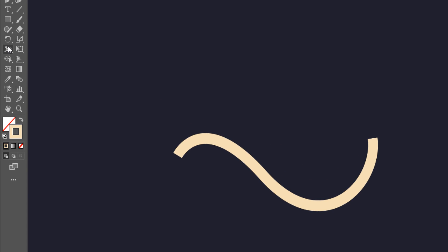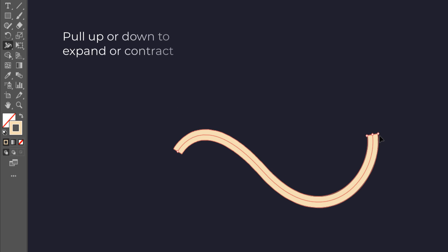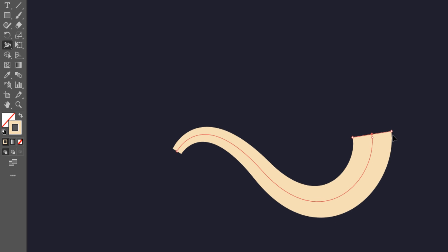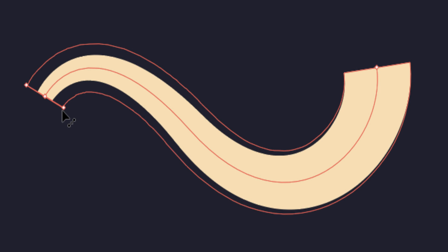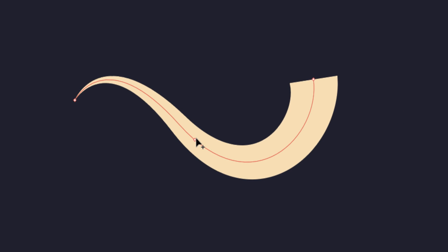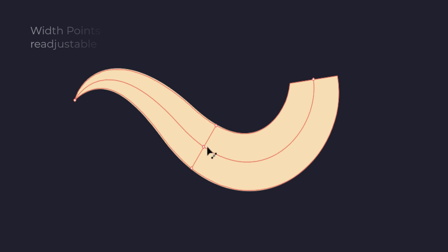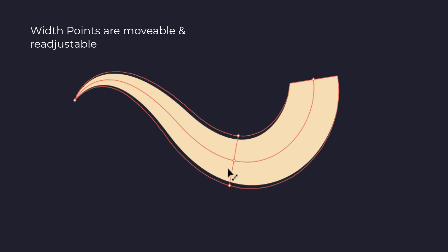Let's select the width tool. Click and hold any point along the stroke path. Pull up or down on the points to expand or contract the segment of the stroke. Here, I am pulling down the point to make the segment thinner. We can add width points as many as we want. All the points are movable and editable, which helps to get perfection.